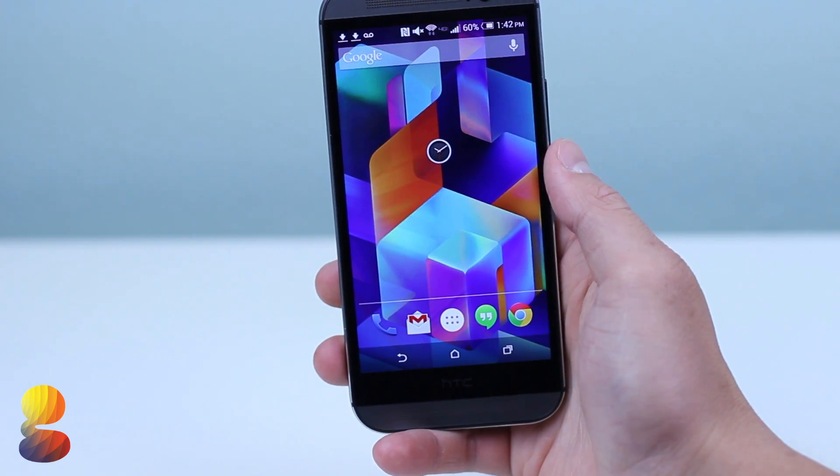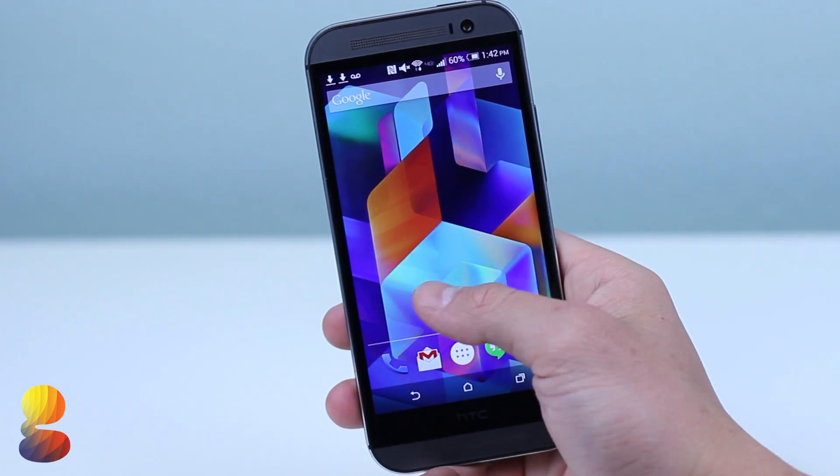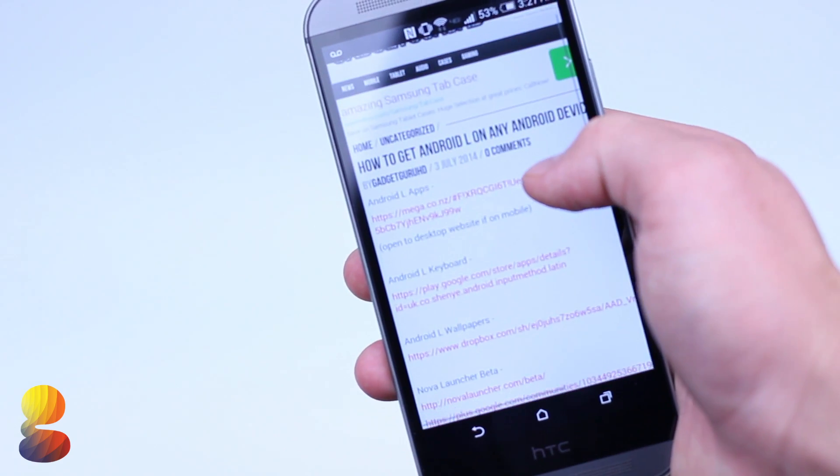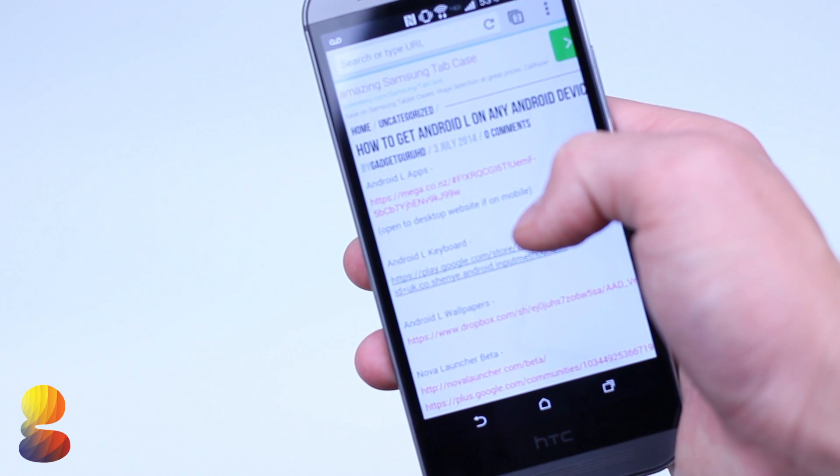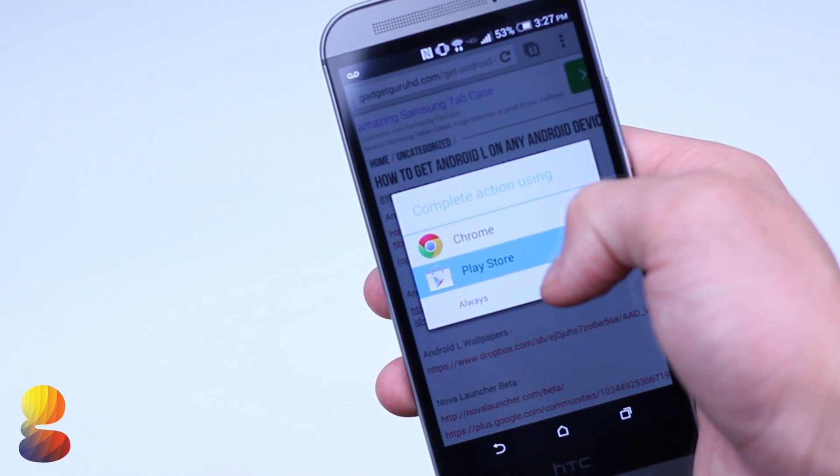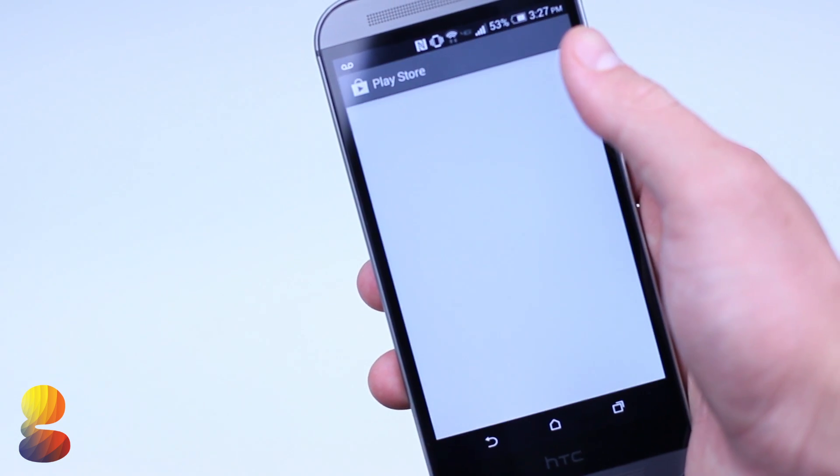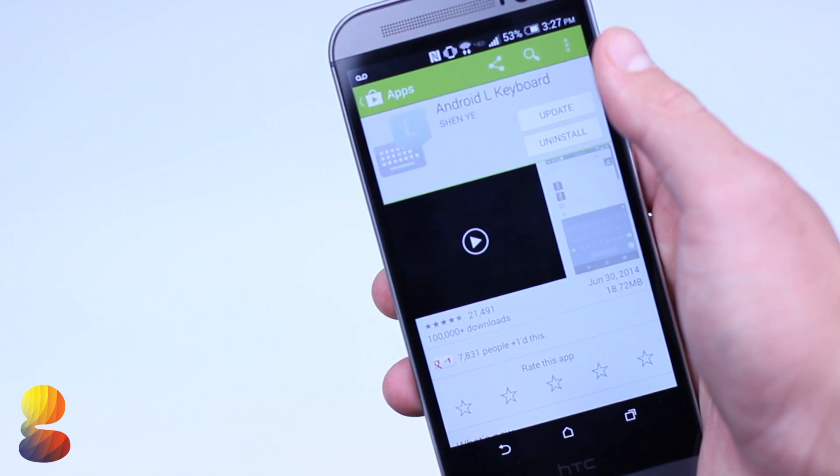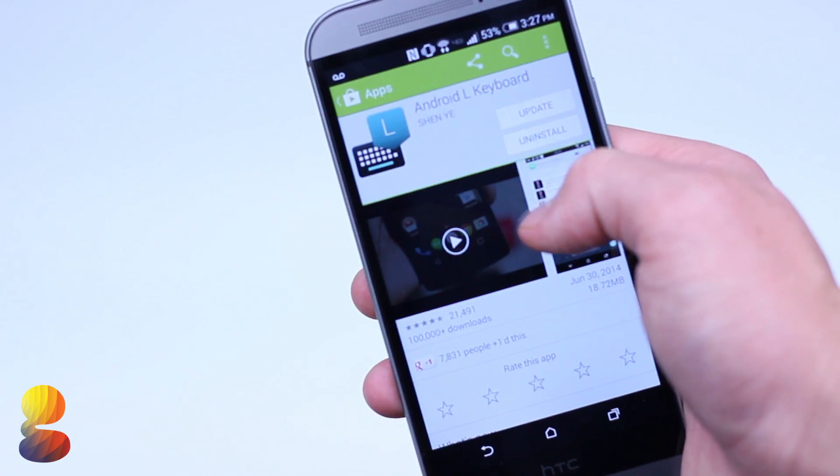After applying one of the new backgrounds, you'll want to install the Android L keyboard from the Google Play Store. And again, I advise using the direct Google Play link I provided just to make sure it's from a reputable source.